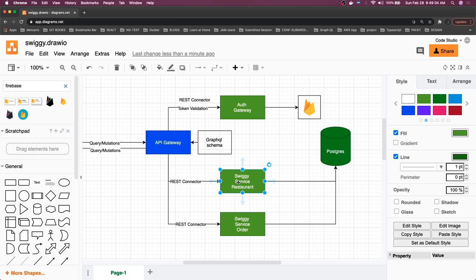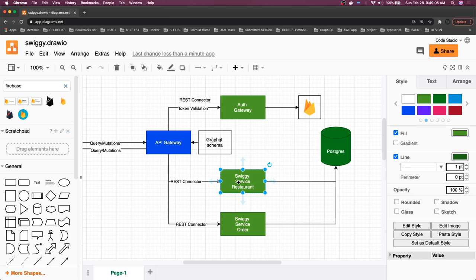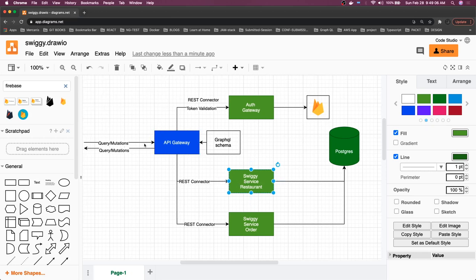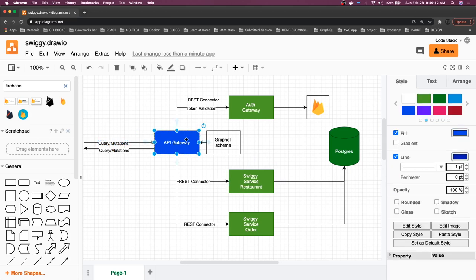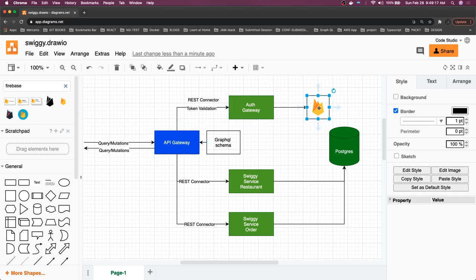We already have the login and registration so we can easily get the Firebase token. That Firebase token we will send to the GraphQL gateway that will send that token for validation to the auth gateway. It will talk to Firebase and say okay, token is valid.